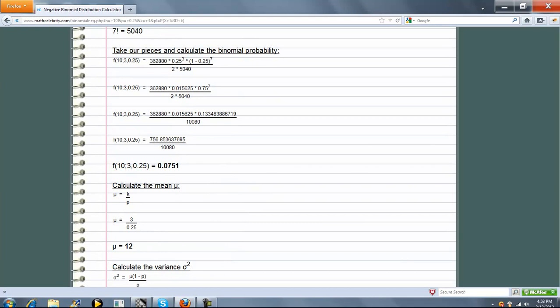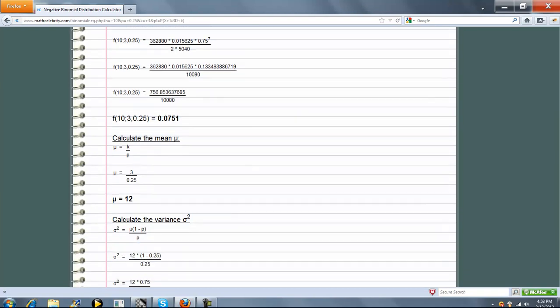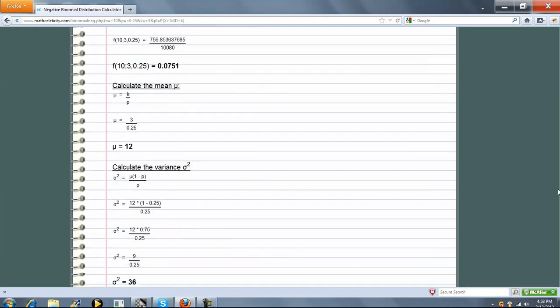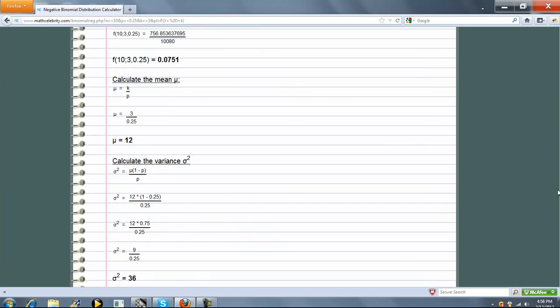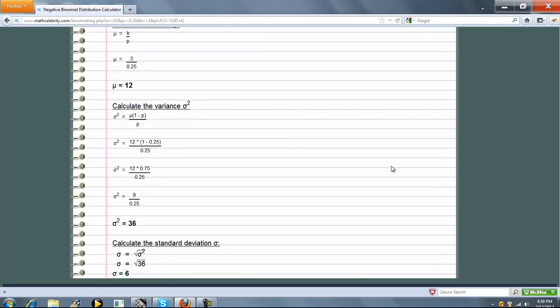Now as a bonus, we also calculate the mean, variance, and standard deviation of that particular scenario. So the mean is always k over p for the negative binomial distribution. In this case, it's 12. The variance is mu times 1 minus p over p. We plug in those values, and we get 36. And as always, the standard deviation is just the square root of variance. In this case, it's 6.